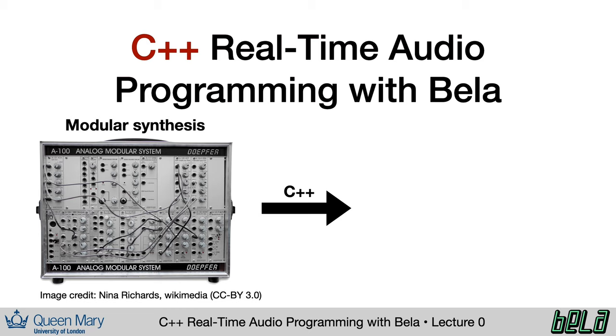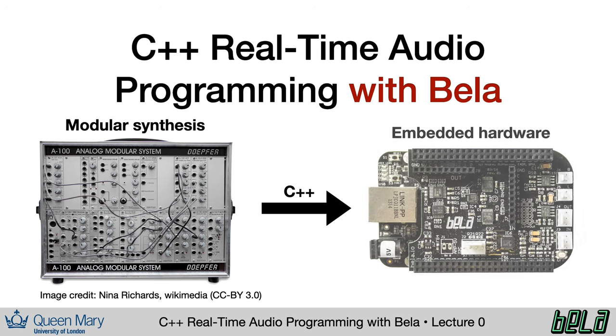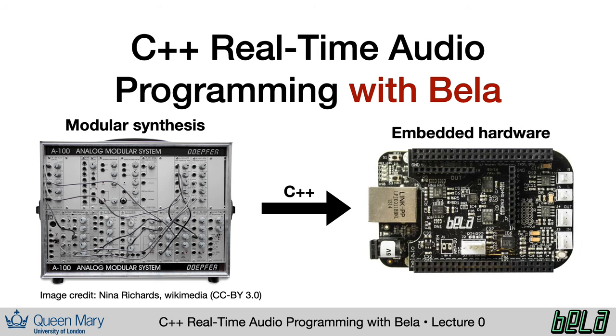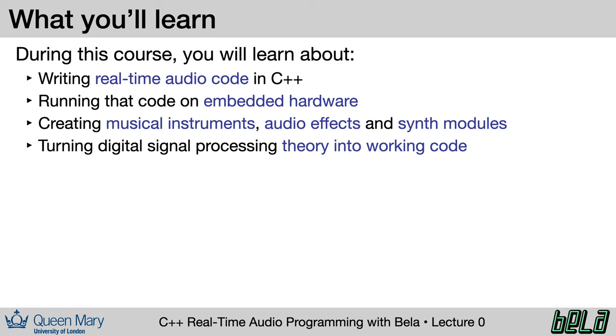We'll look at how to implement these on embedded hardware. Specifically, we'll be working with the Bela platform, which we'll talk more about later on. You can expect to learn several things during this class: writing real-time audio code in C++, implementing that code on embedded hardware, the techniques you need to create instruments, audio effects, and synth modules, and how to turn theory into high-performance working code.